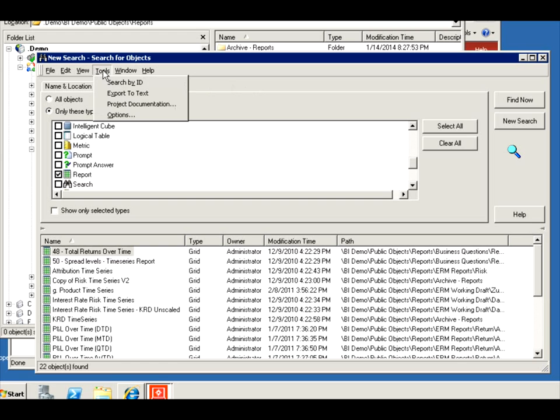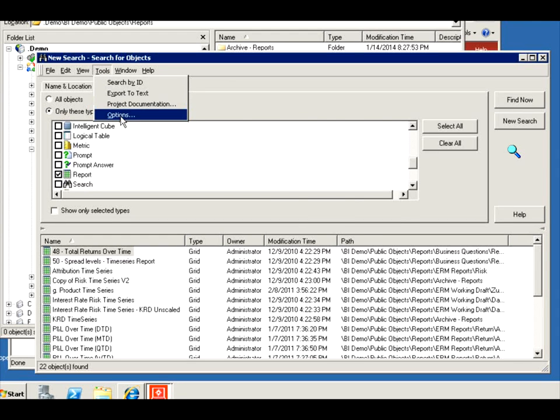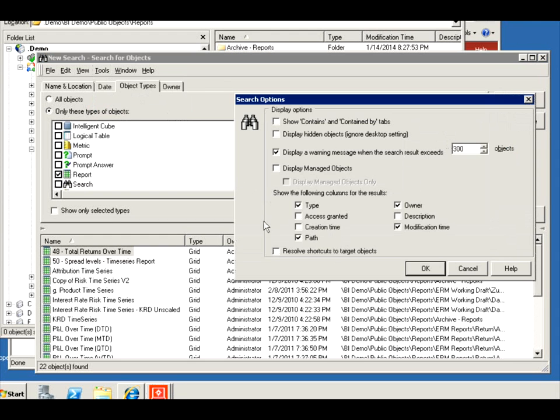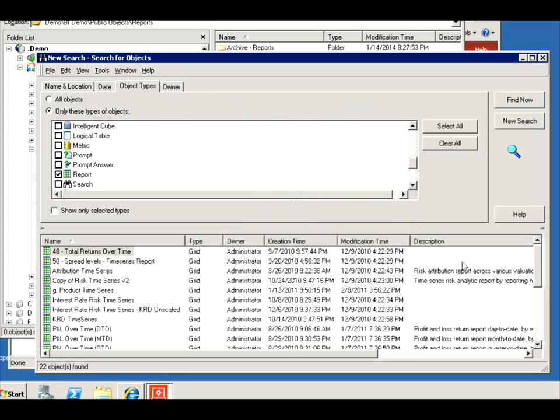You also can modify what's displayed in the search results. So you can add something like creation time, description, etc. There you go, it comes back.